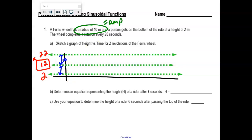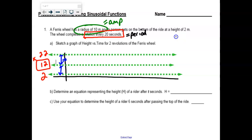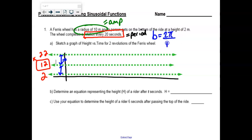The wheel will complete a rotation every 20 seconds. That is fancy talk for period — it doesn't tell you 'this is the period,' you have to know that vocabulary term. The period is 20 seconds, but what I need is the B value because that's what we use in the formula. B value is calculated as 2π over the period. So for us, 2π over 20, better known as π over 10.